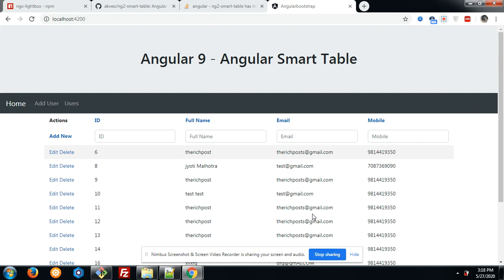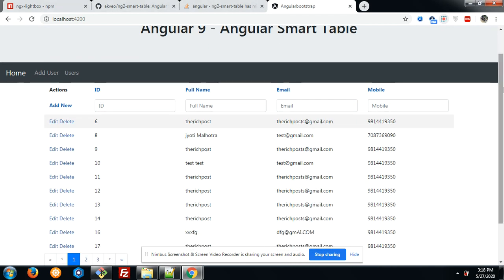In this video, I am showing you — I can say I am coming with a new topic: Angular 9 Angular Smart Table. On my screen, you can see there is a table and that is Angular Smart Table. Not JavaScript Data Table, not Angular Material Table — this is just Angular Smart Table. Let's start.